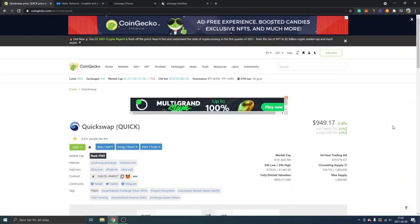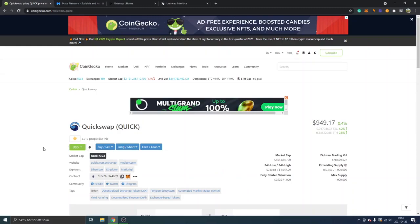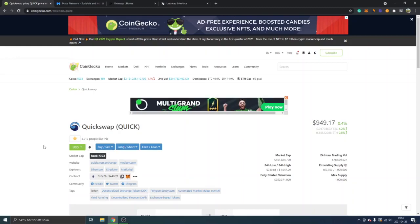Hey, welcome to this video. My name is Johannes and I will show you how to buy QuickSwap crypto token Quick. The easiest way right now is to use Uniswap, and if you're completely new to Uniswap I